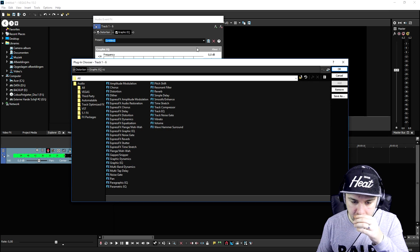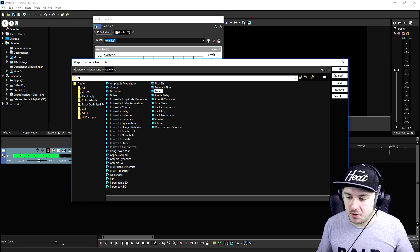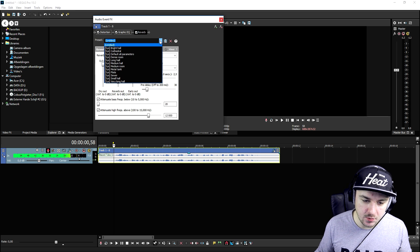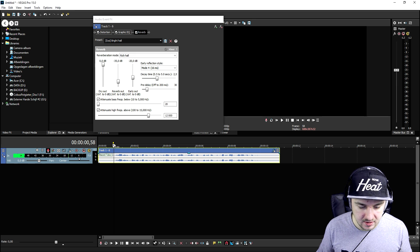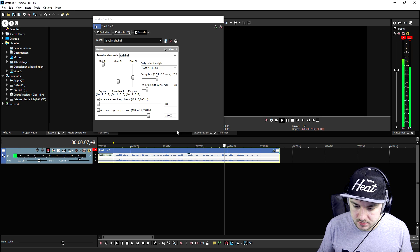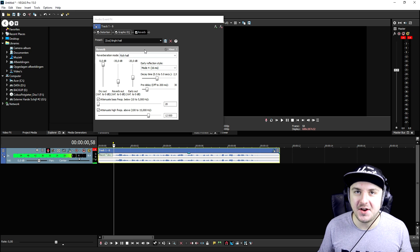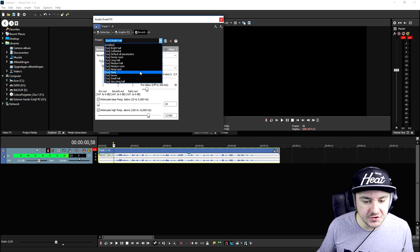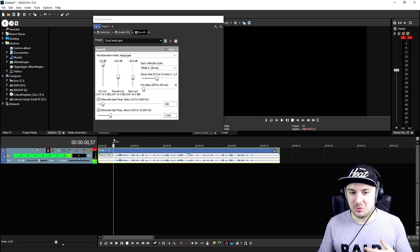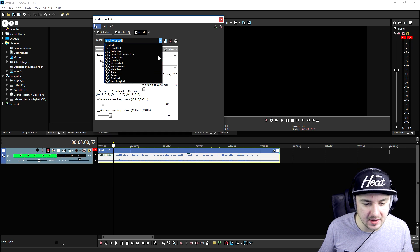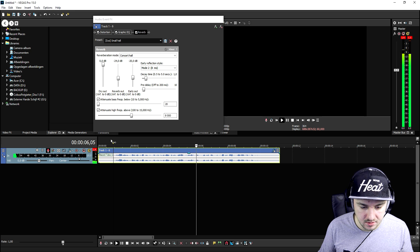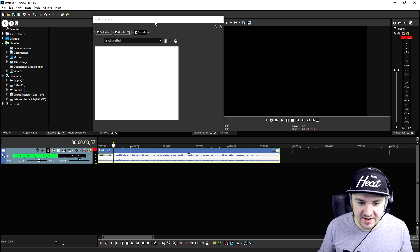Let's move on to the next effect: reverb. So let's say you want to add in a little bit of echo, a little bit of reverb. You can choose many different templates from the drop down menu. Let's say we're pretending to stand in a bright hall — it has a lot of echo and sounds like we're standing in a bright hall. We can also have like a metal tank — that sounds like we're in a metal tank. You can also have a small hall. That sounds really cool, and that's how you add in reverb.